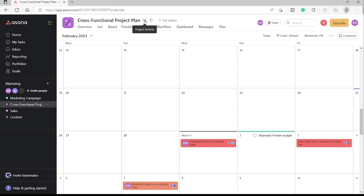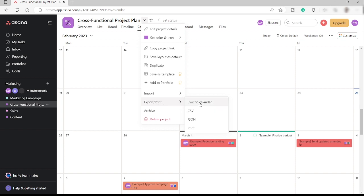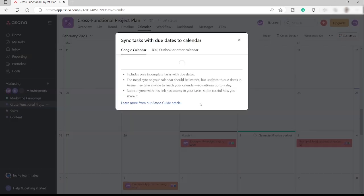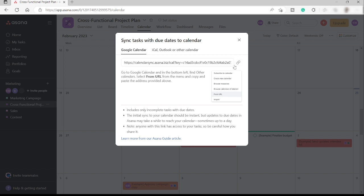And then we have this drop-down arrow. Just click this project actions. And over here, you have this export. Just click on export. Go to sync to calendar. And you will have this link. You just need to copy the link.